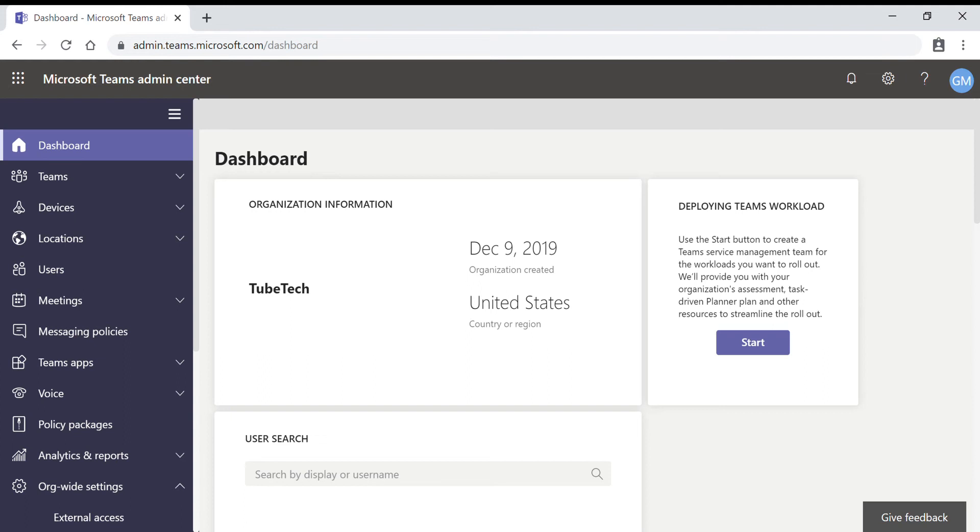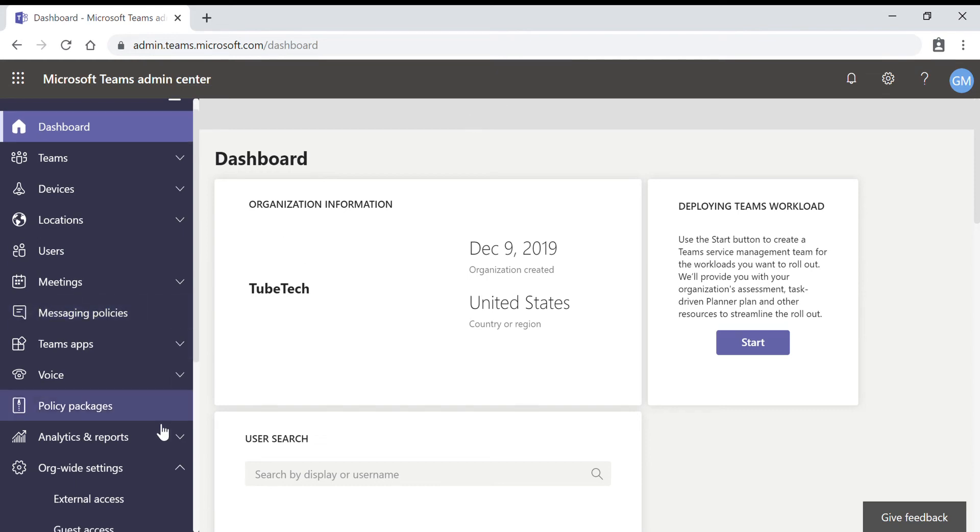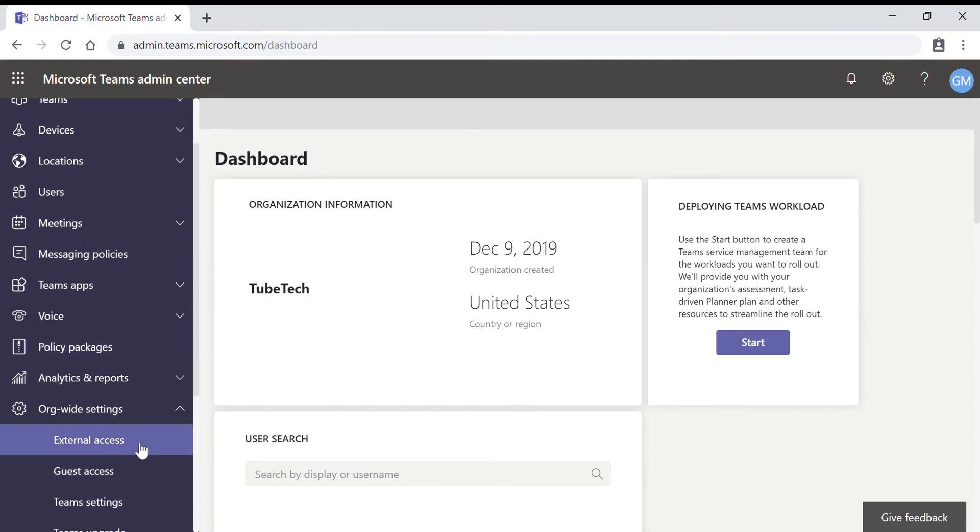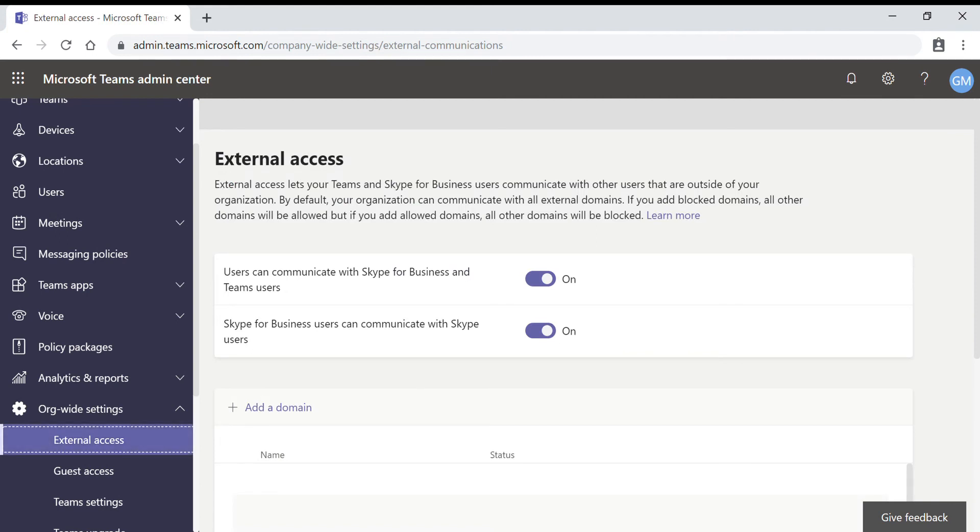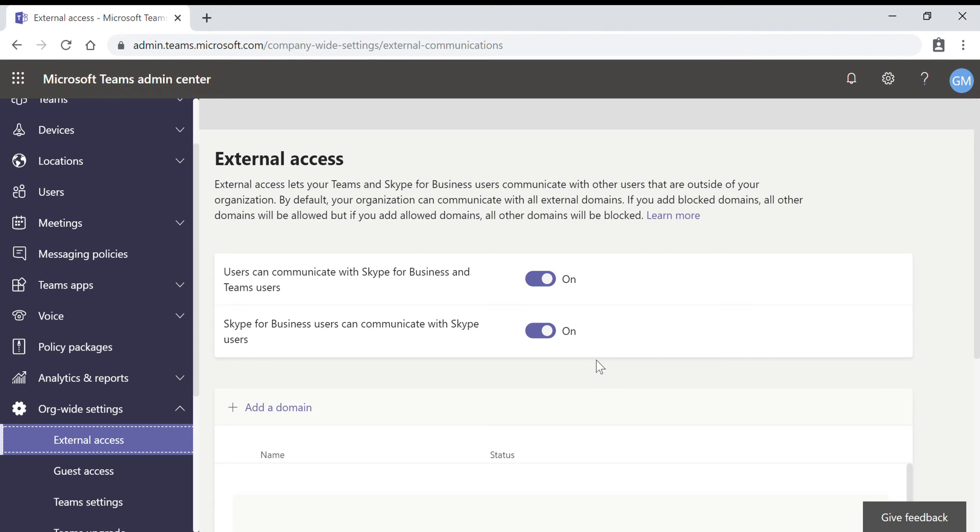Open federation is the default setting in Teams and lets the people in your organization find, call, chat and set up meetings with people external to your organization in any domain. In this scenario, your users can communicate with all external domains that are running Teams or Skype for Business and are using open federation or have added your domain in their allow list. This is open federation.